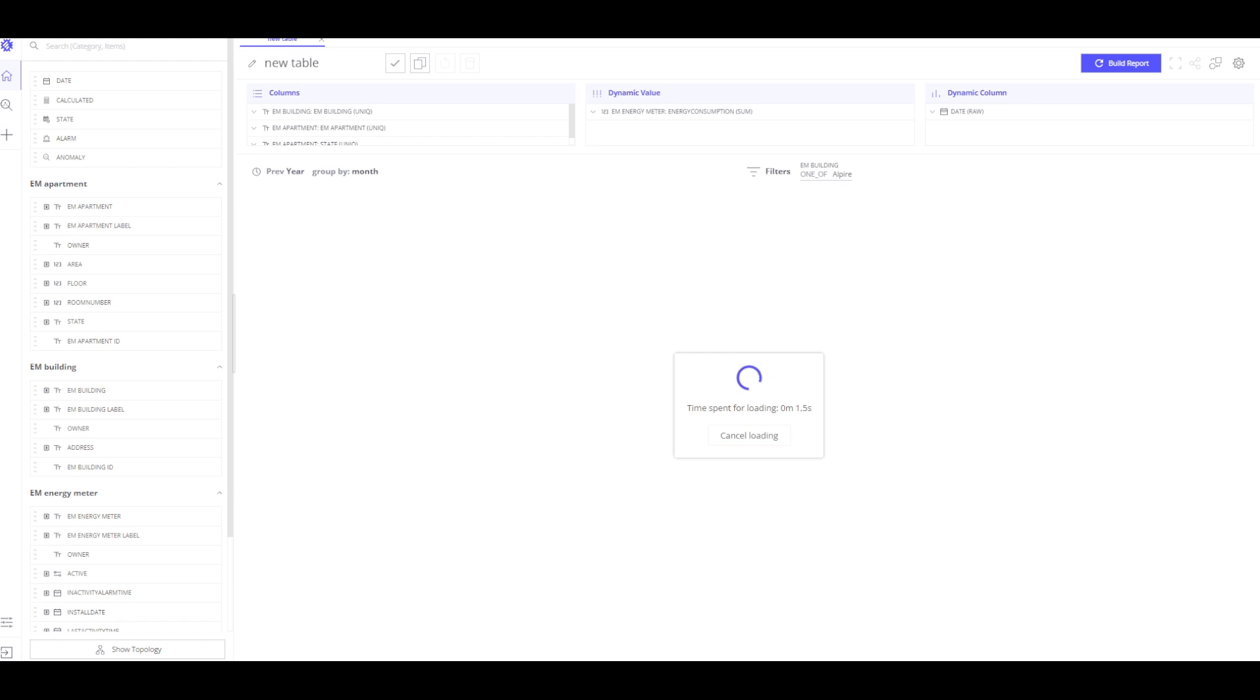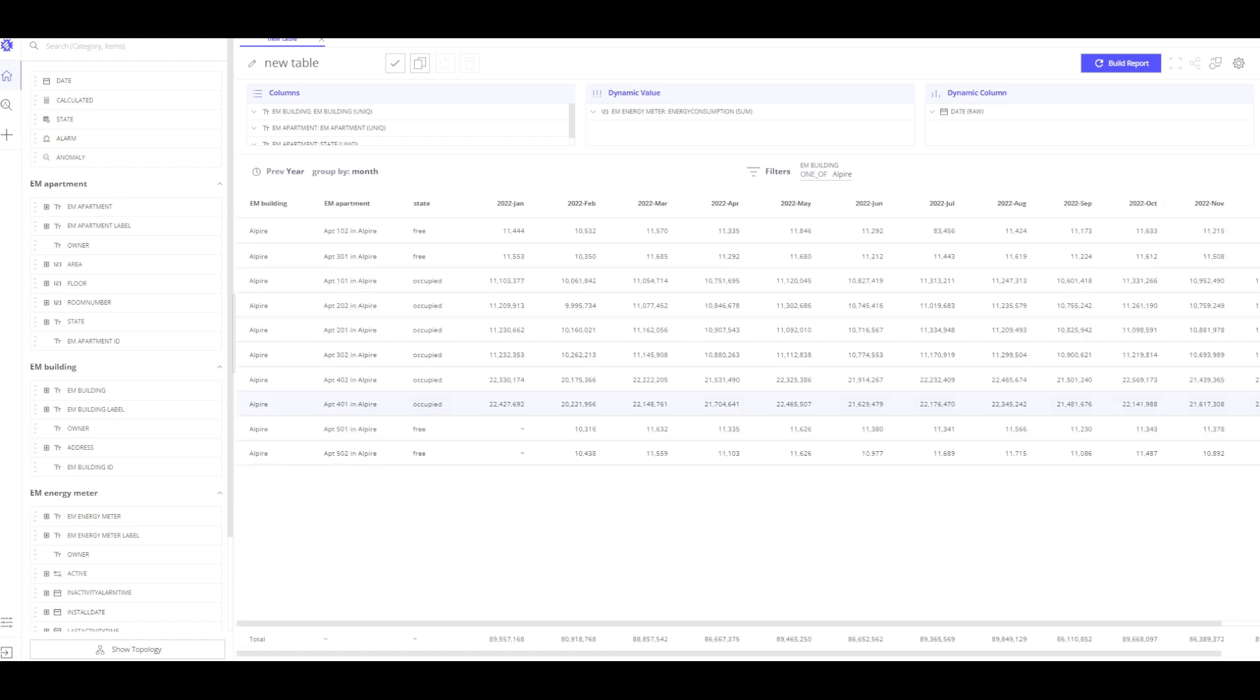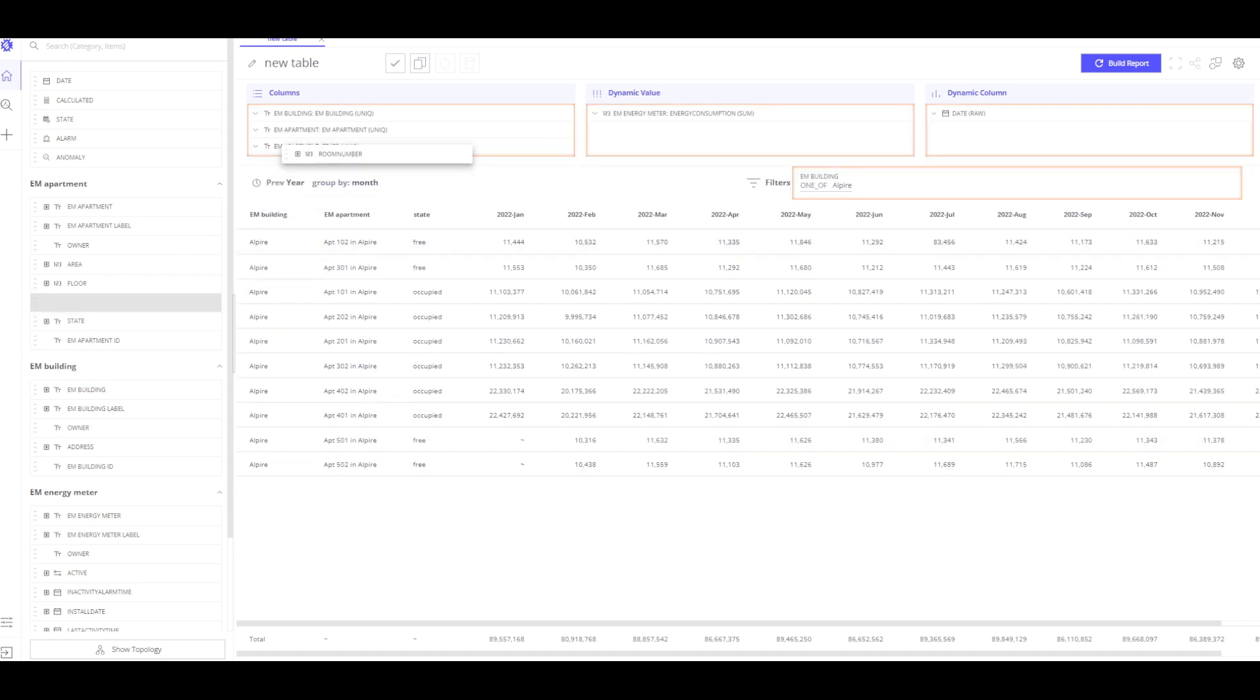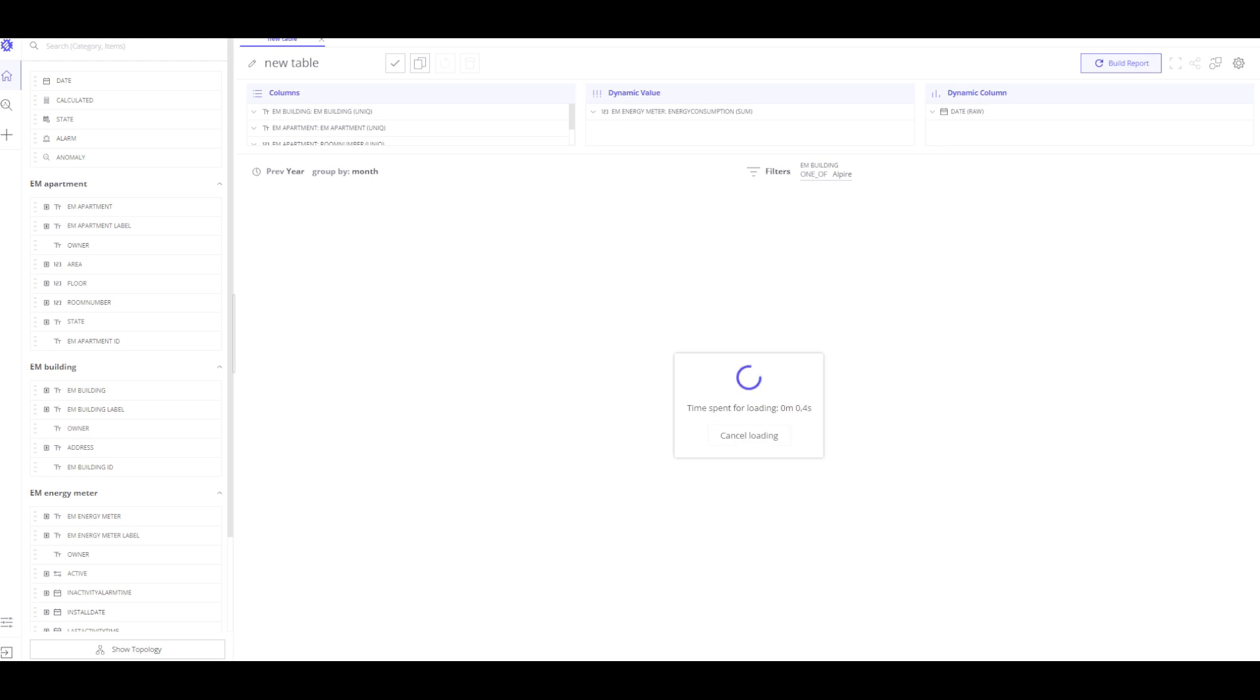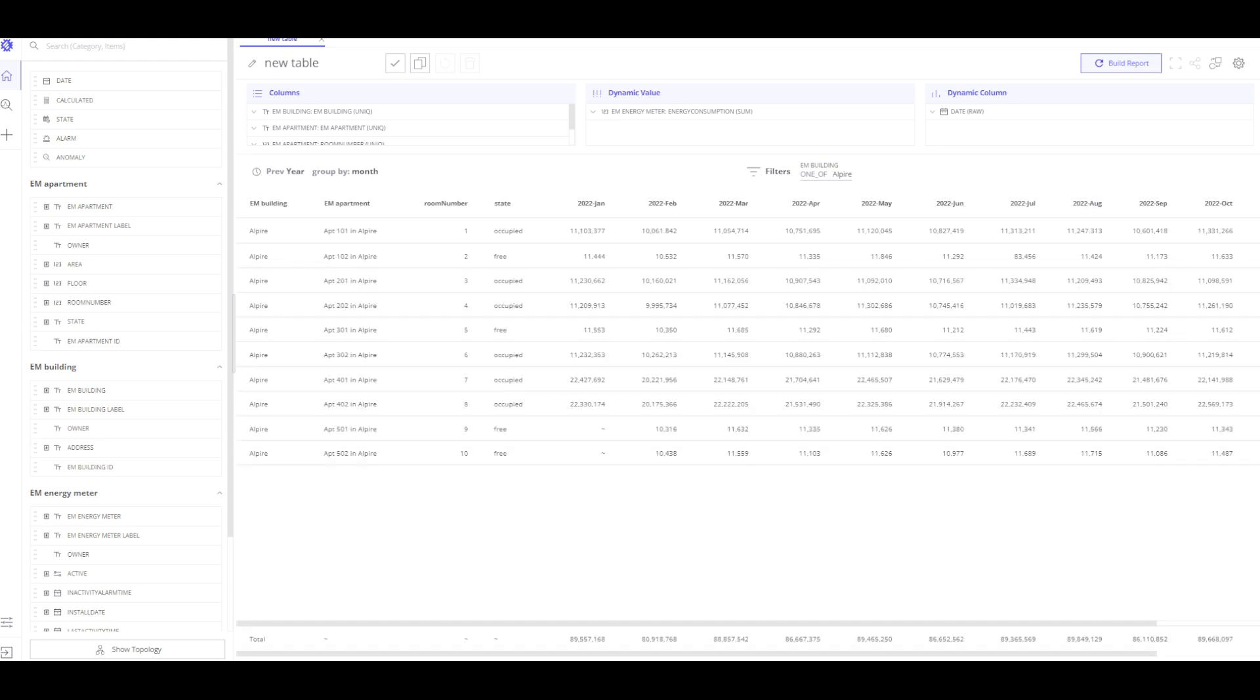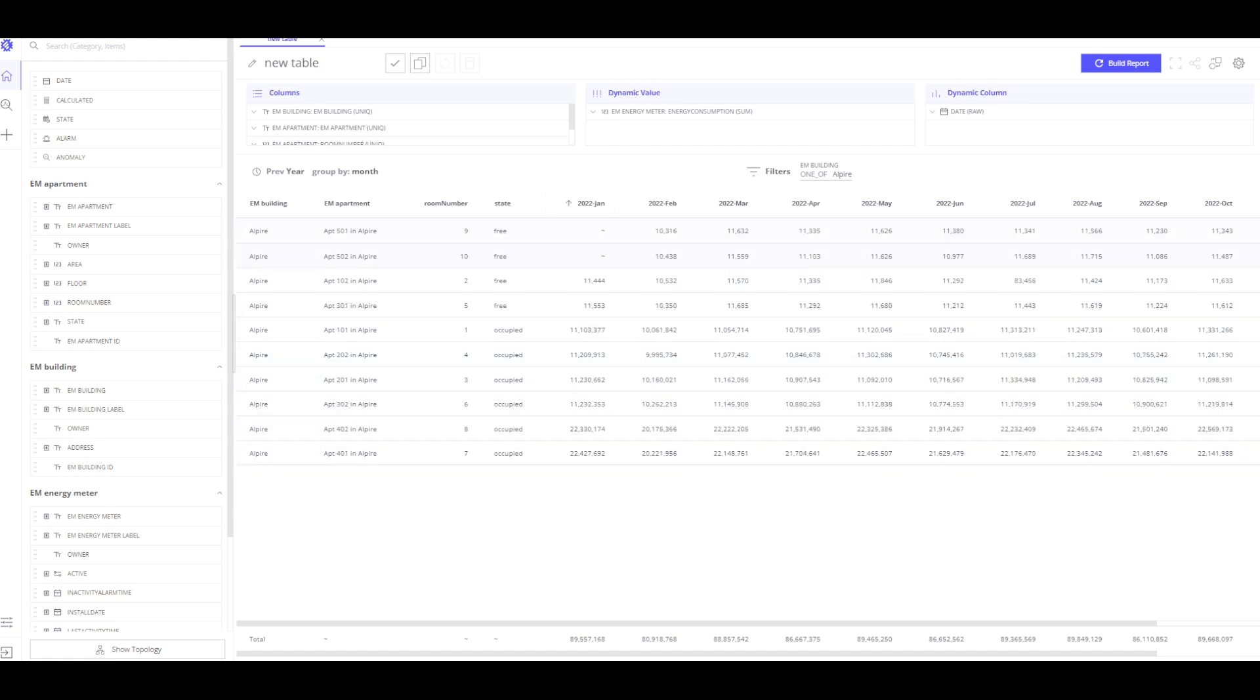Some of the empty apartments are consuming energy, which is not good. In this case, we have to activate some notifications to determine why these apartments have energy consumption. I continue our research and add the apartments number to our column. I view the energy consumption of each apartment and sort who has consumed more energy.